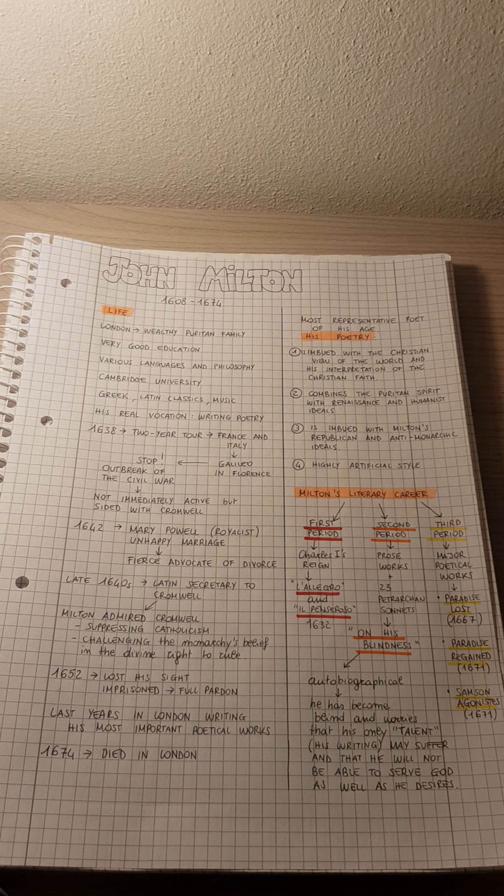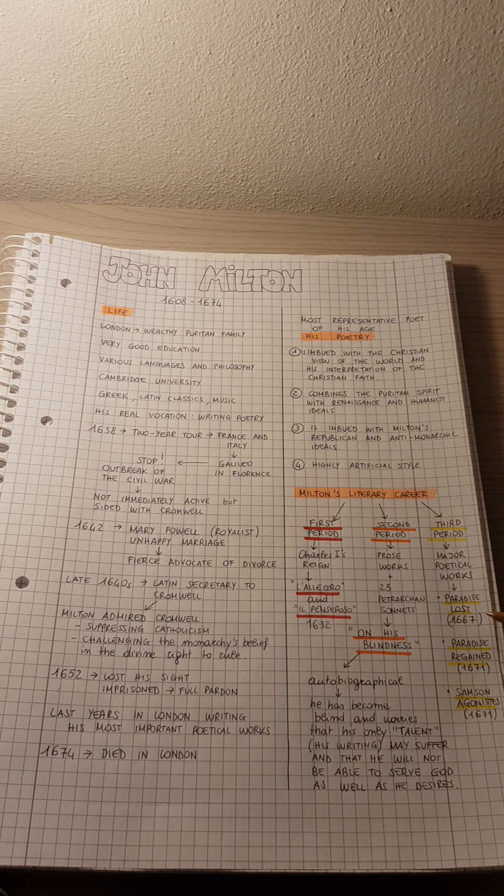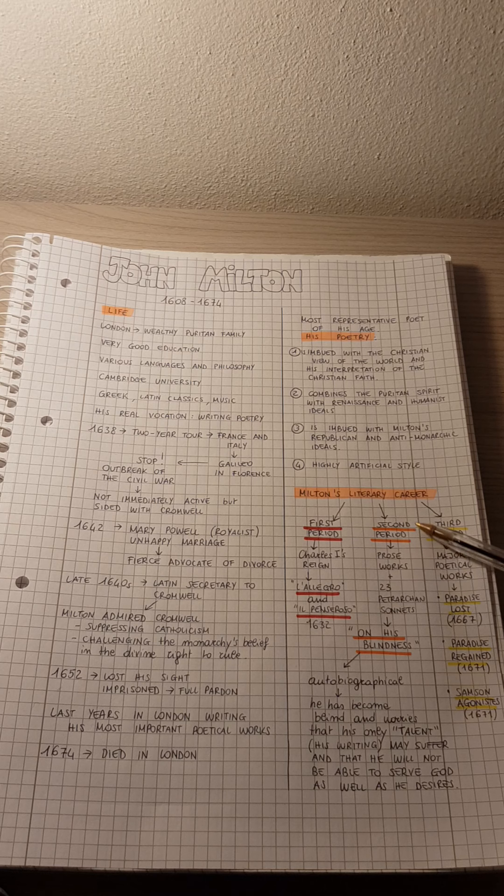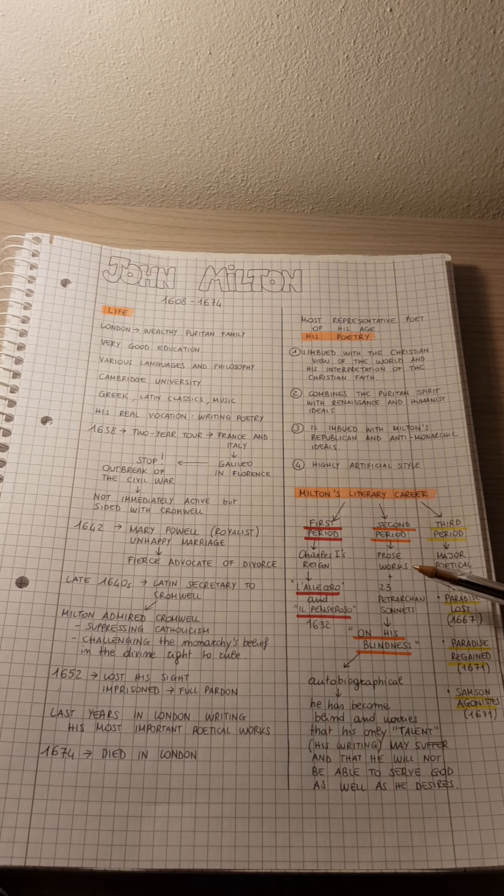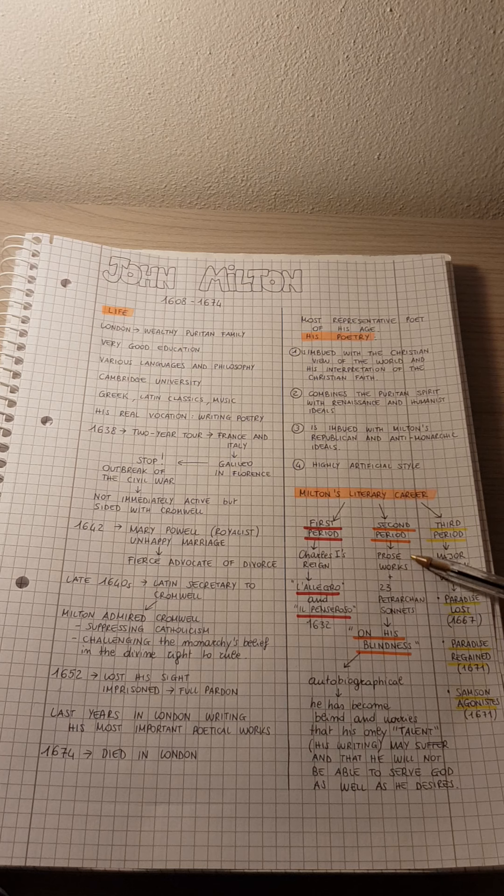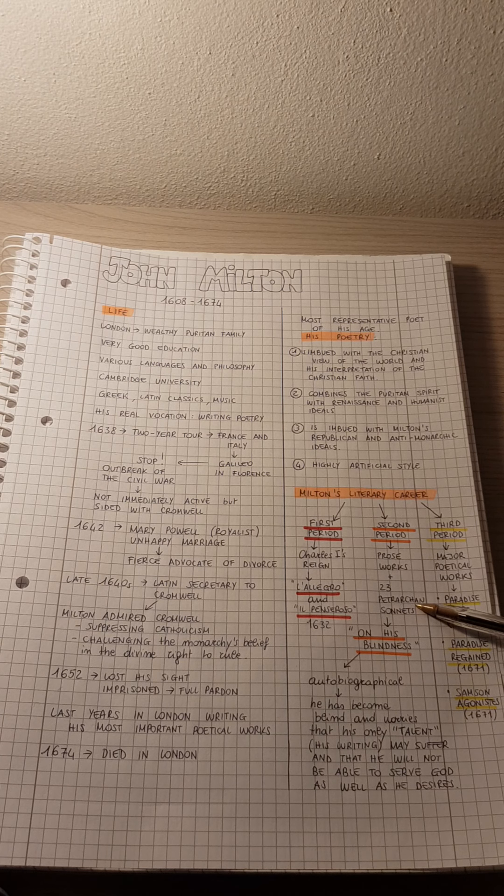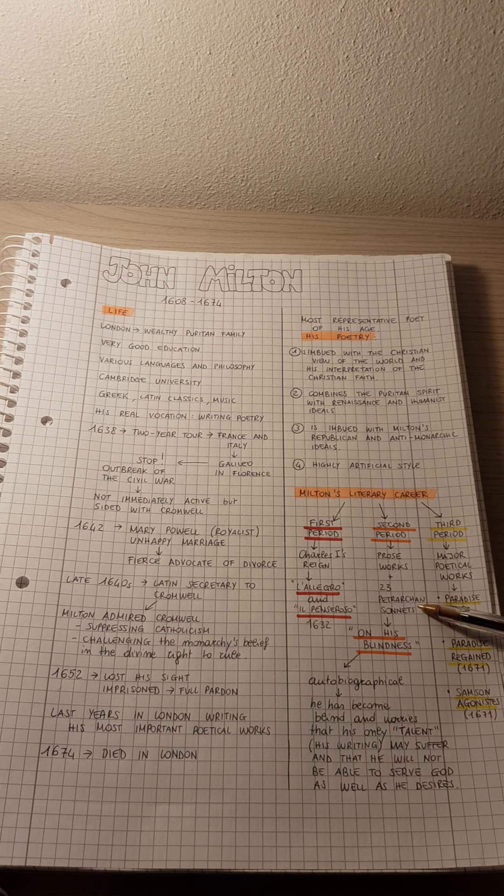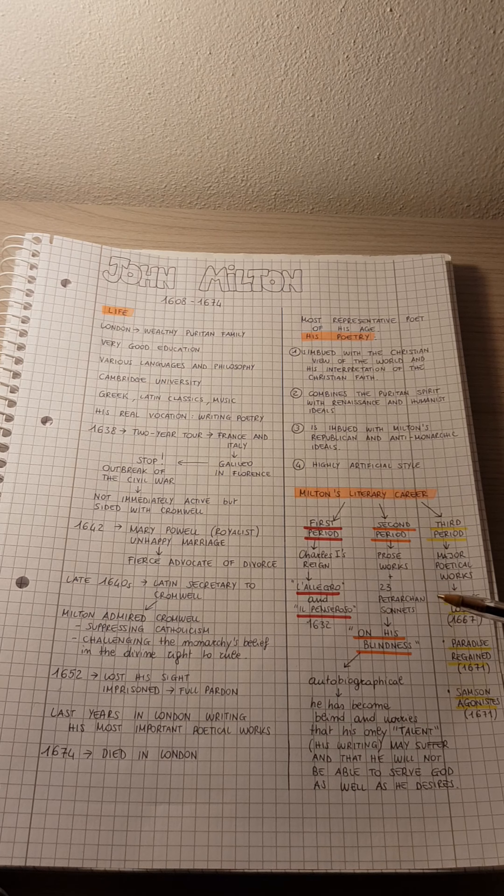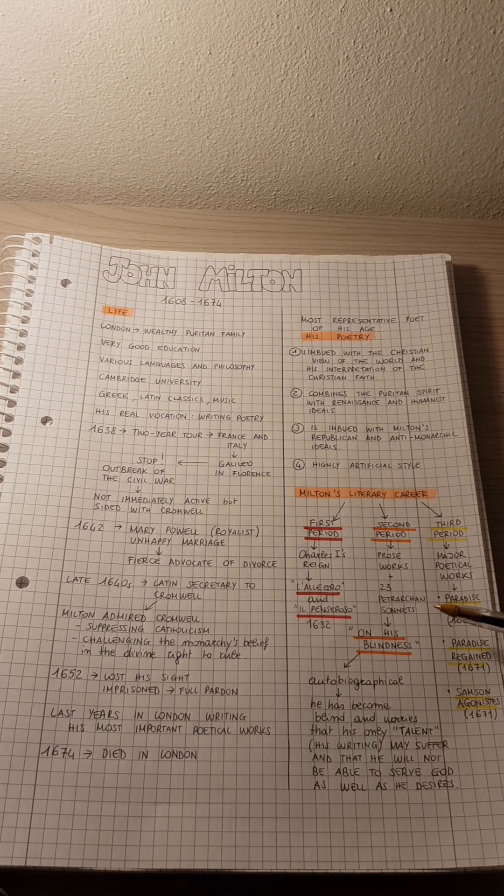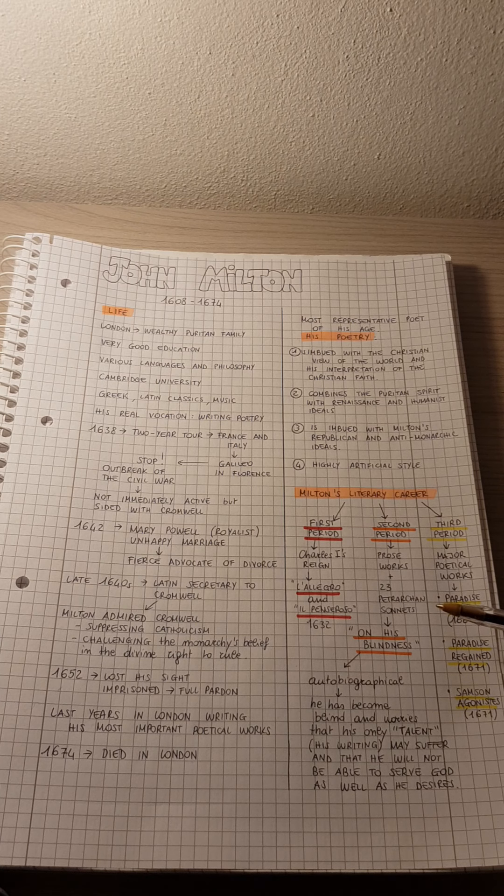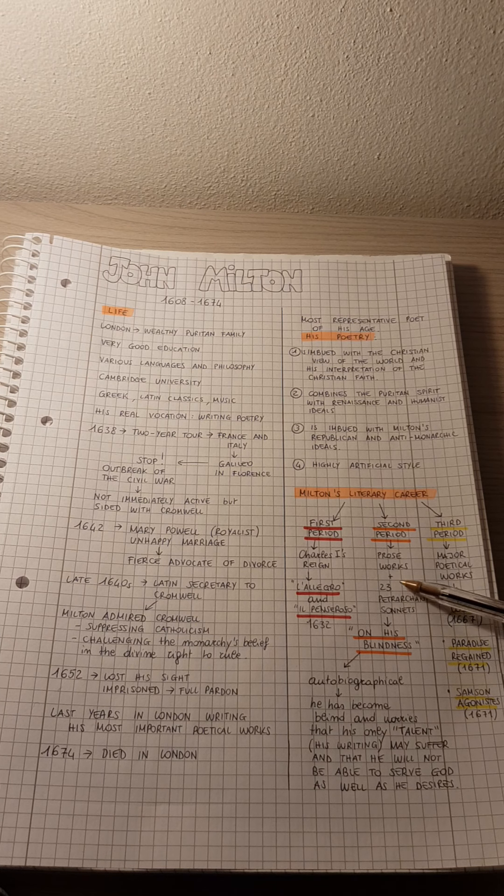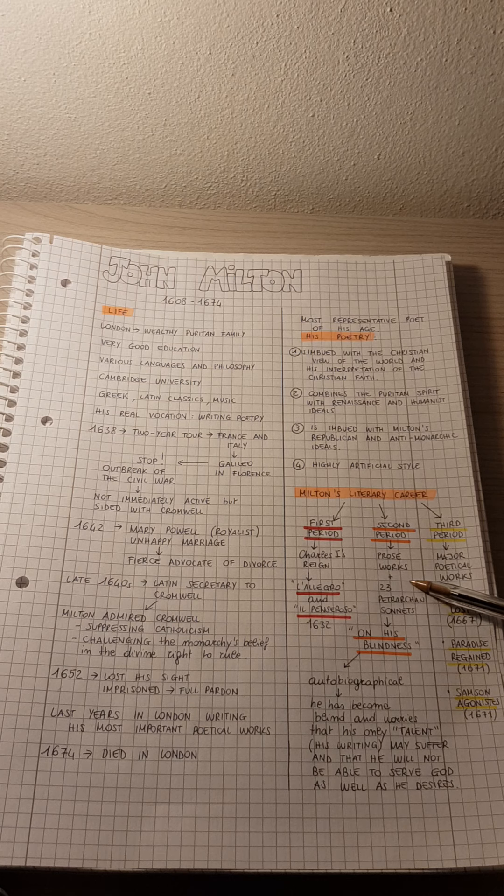However, before analyzing Paradise Lost, I would like you to focus a little bit on the second period. So in this second period, we have prose works and 23 Petrarchan sonnets. Petrarchan sonnets means that we have an octave plus a sestet, the Petrarchan way of writing a sonnet. And some of them were also written in Italian.